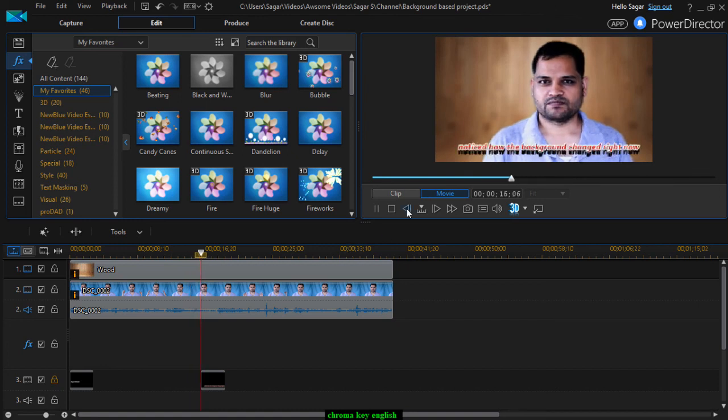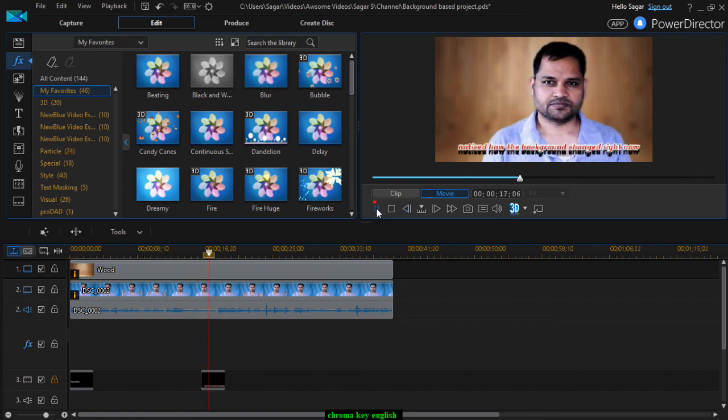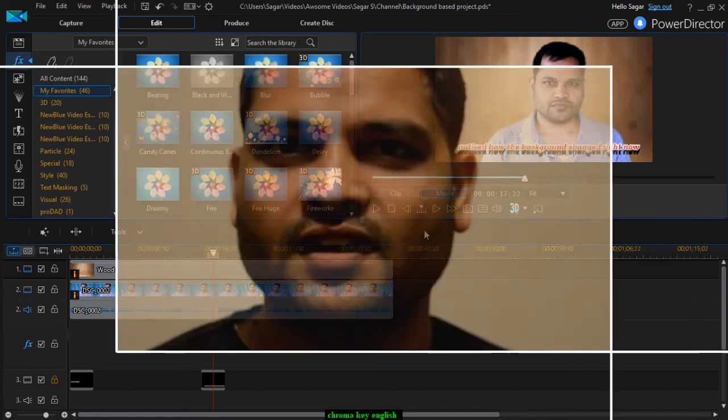That's how you can remove the background color of any video in PowerDirector. I hope this video was useful to you. If you enjoyed this video, hit the like button and share it with your friends, and also subscribe to my channel for more videos on PowerDirector, video editing tools, camera, photography, filmography, etc.